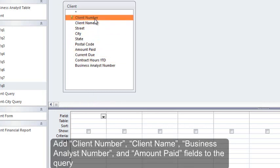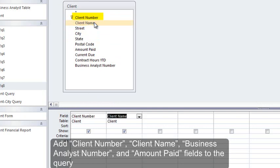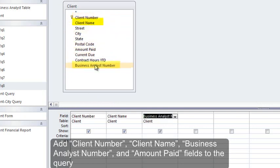Add Client Number, Client Name, Business Analyst Number, and Amount Paid fields to the query.